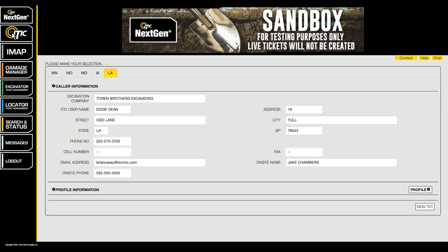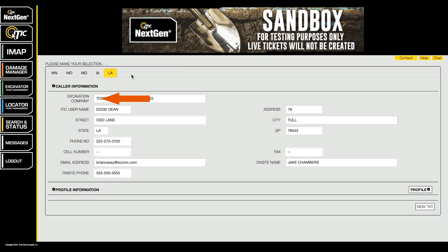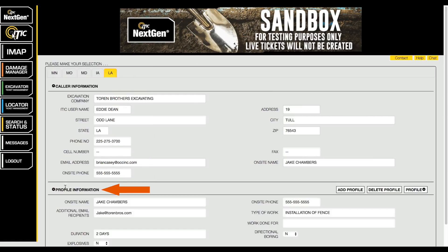After logging into iSight, the first screen you see should be the next-gen interface. Below the Caller Information section, you will find the Profile Information section.